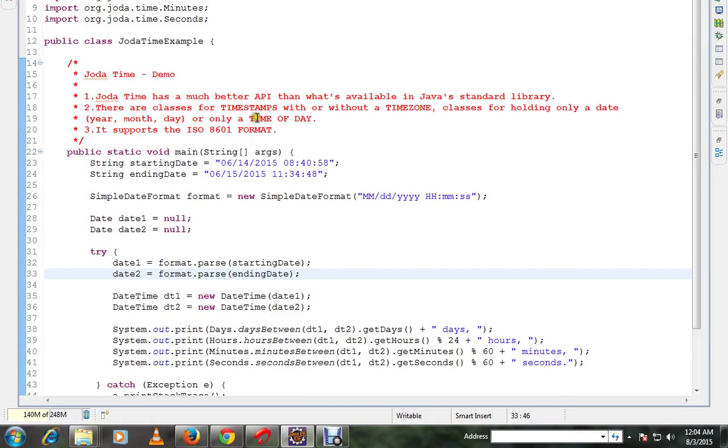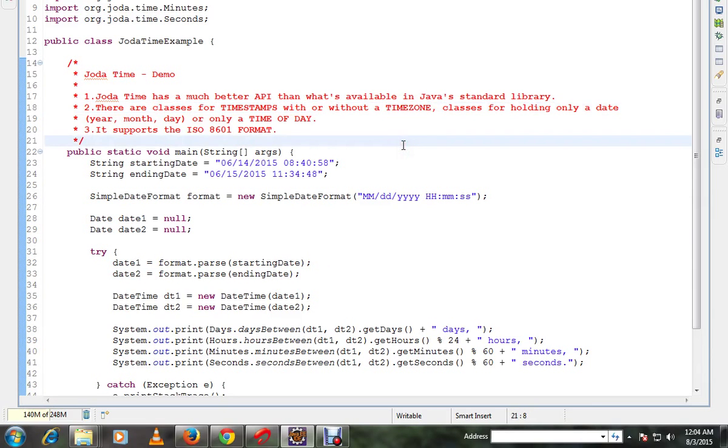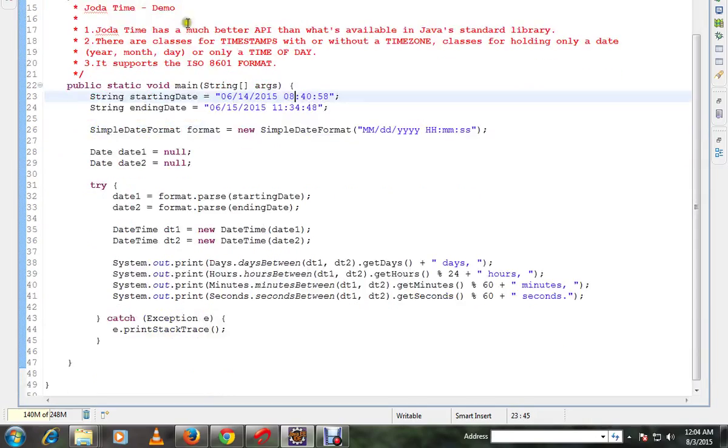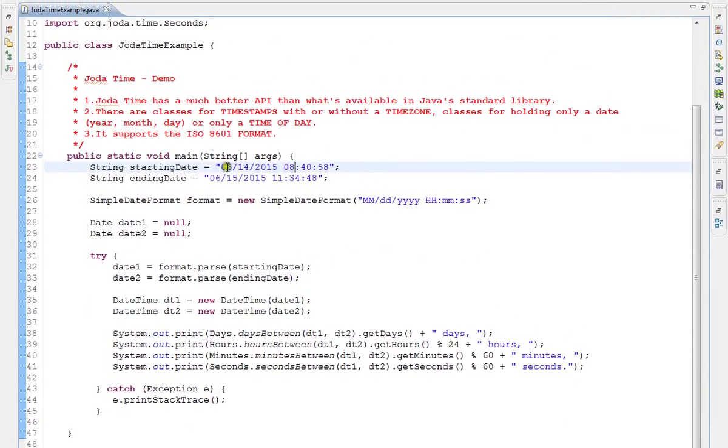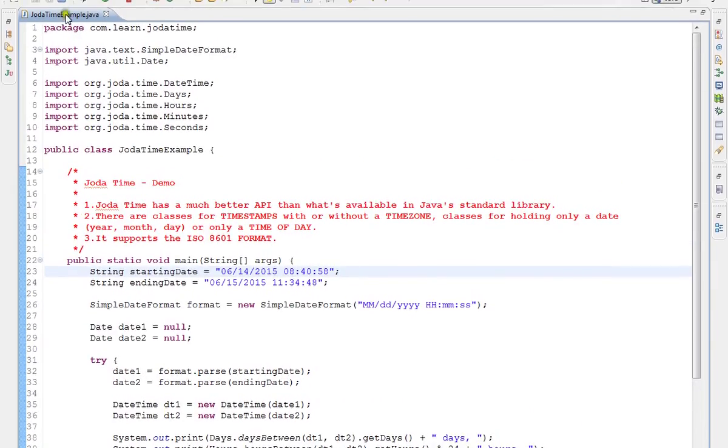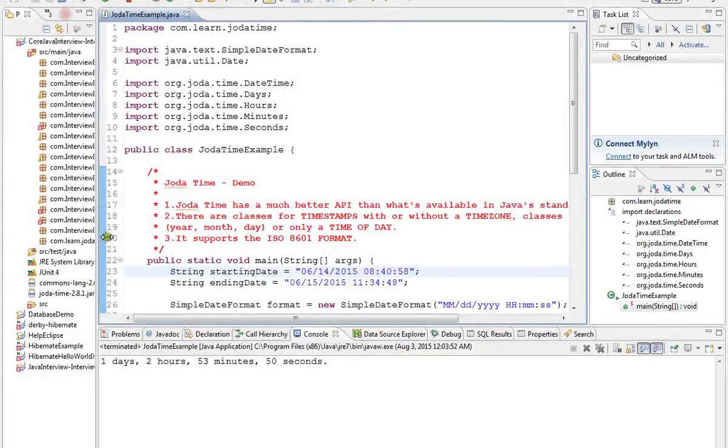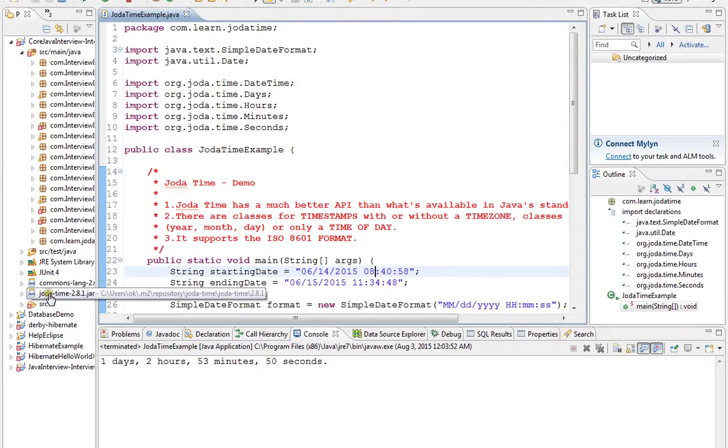There are classes for timestamp with or without timezone and classes for holding only date, year, month, day, and it also supports ISO 8601 format. So in order to use Jodatime you need to include Jodatime 2.8.1.